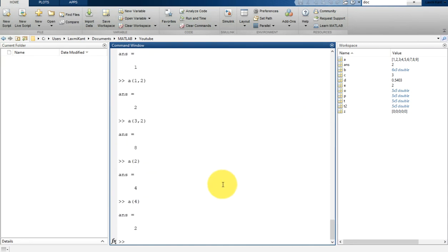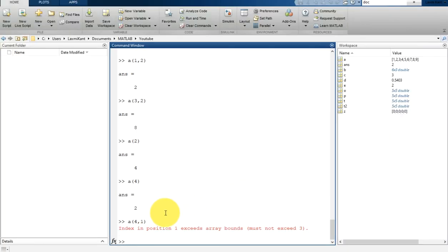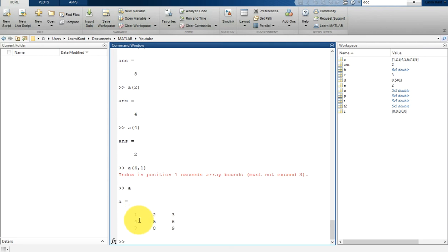If you try to access a value outside the array bounds — for example A(4,1), the fourth row — MATLAB will throw an error saying 'index in position 1 exceeds array bounds' and that it must not exceed 3, since A is only a 3 by 3 matrix.